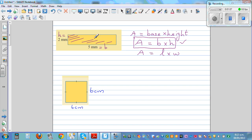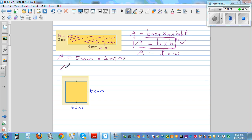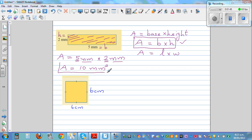A stands for area — area is the space occupied by a shape. So I'll write the formula like this: A equals base, which is 5 millimeters, times 2 millimeters. It's always good practice to write the unit as you do the working. So 5 times 2 is 10, and millimeter times millimeter is millimeter squared. If you only write 10 without the unit, it is wrong, because 10 doesn't make any sense without the unit.